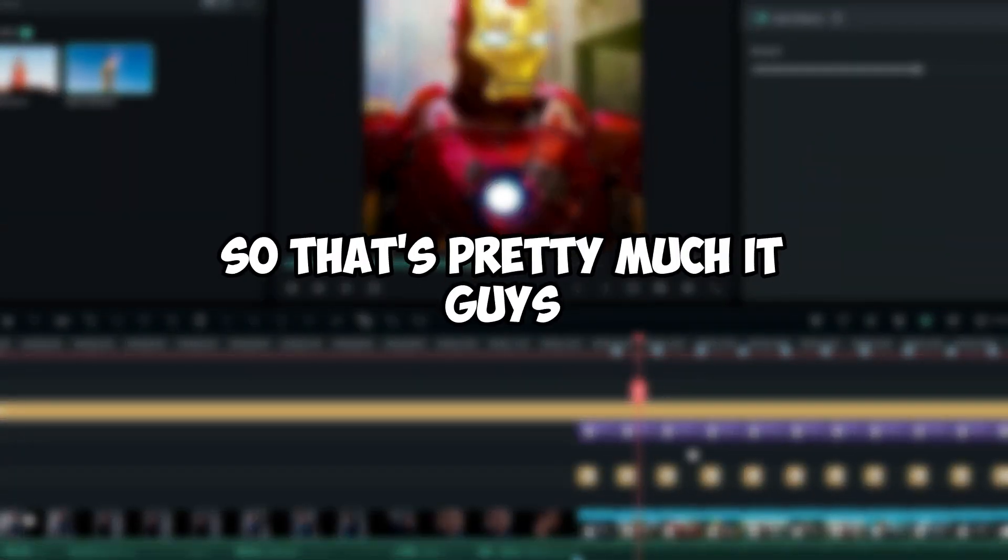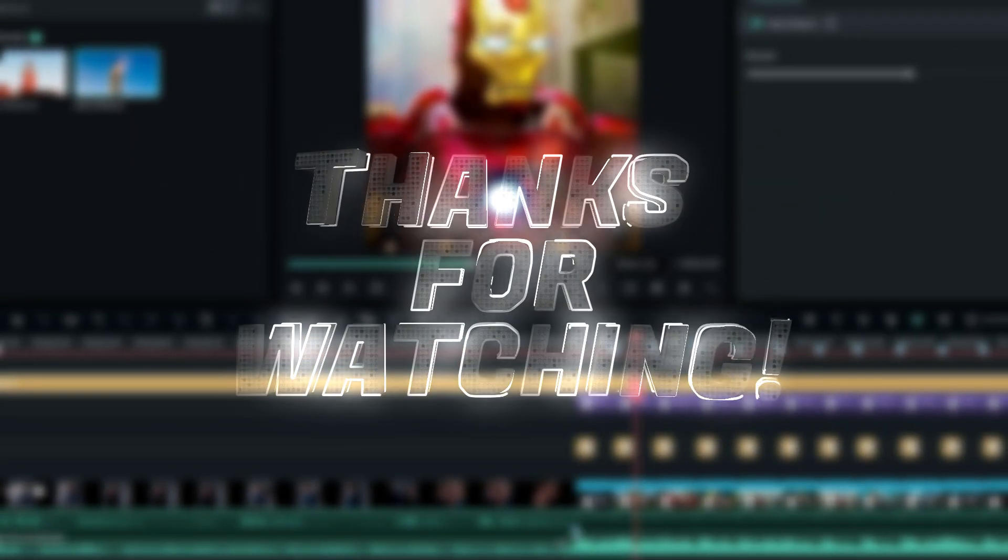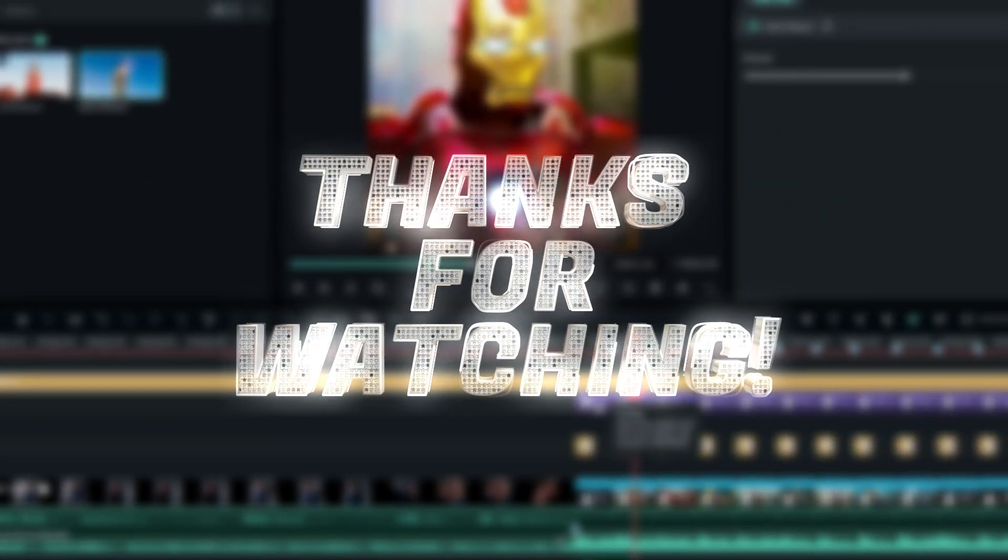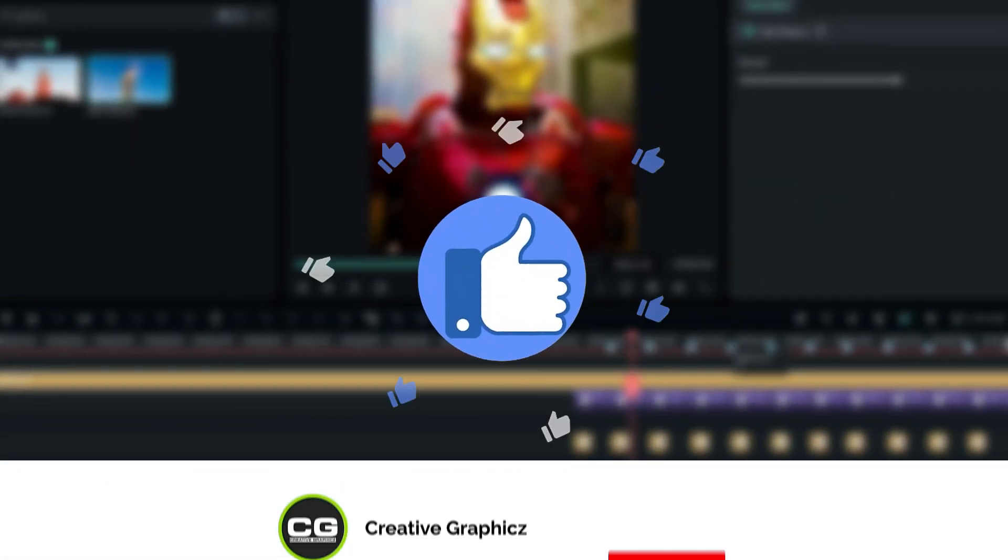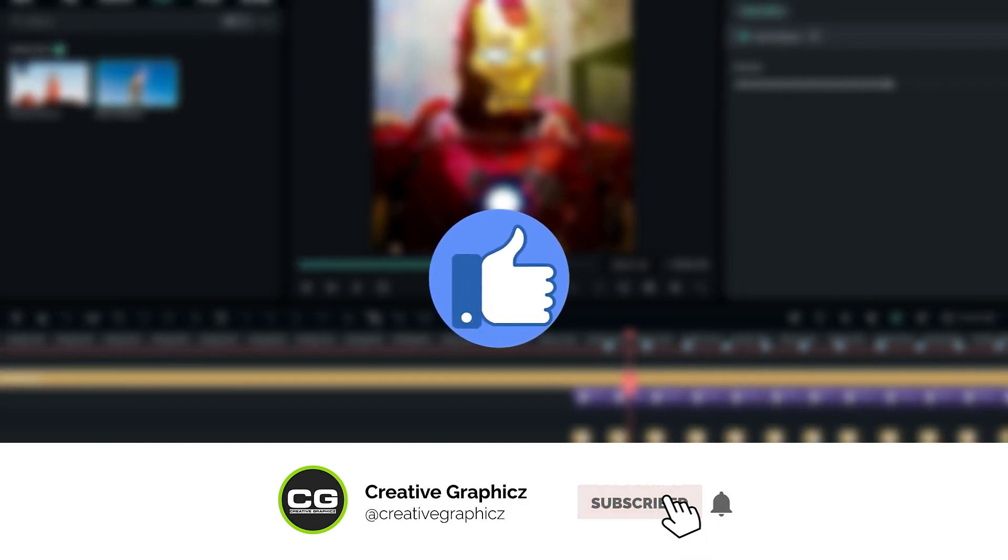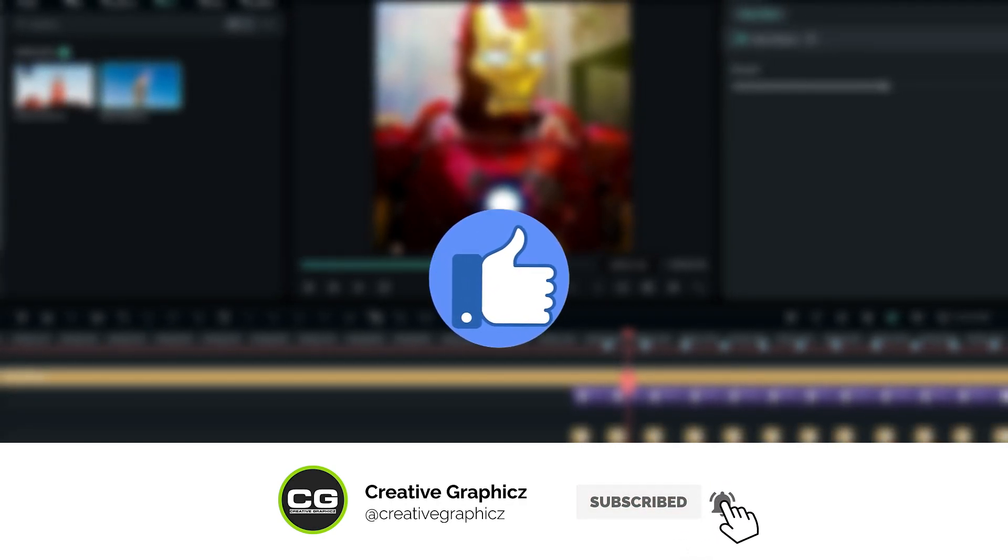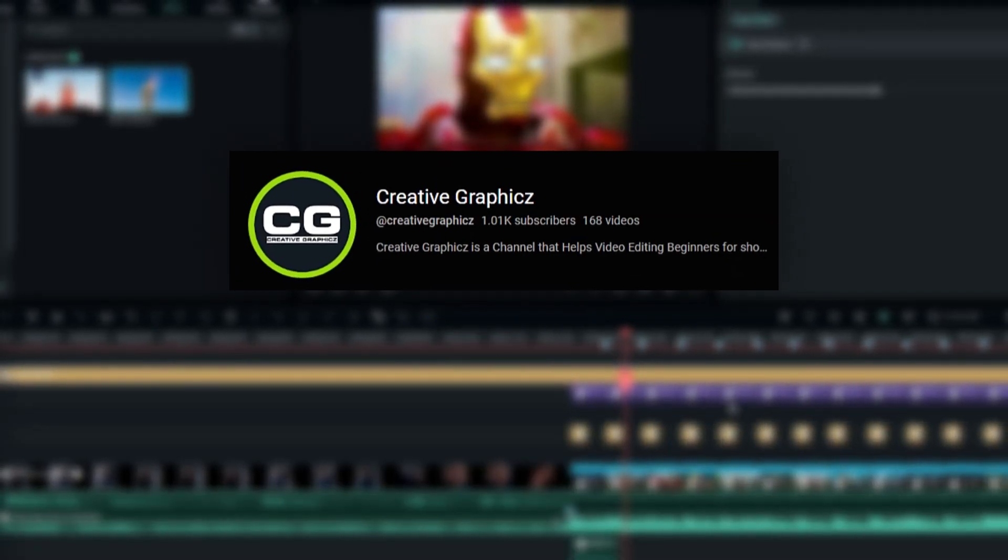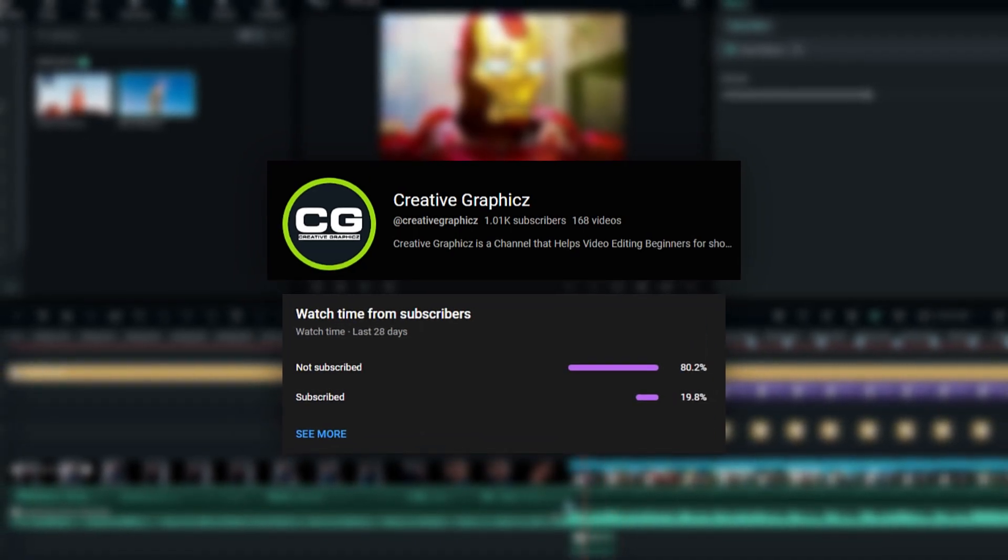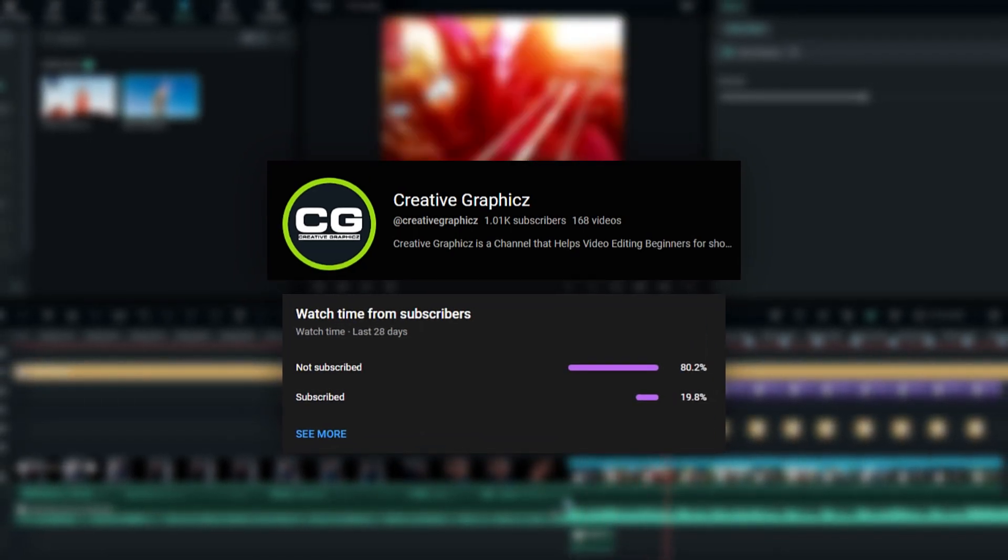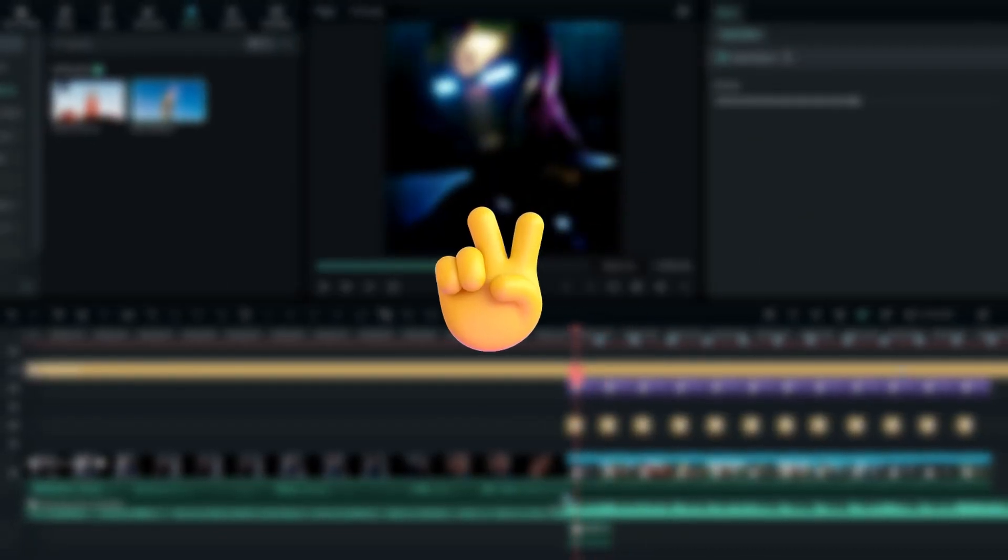That's pretty much it guys, thanks for watching this tutorial. I hope you enjoyed this. Please leave a like on this video and be sure to subscribe to my channel. Leave a comment about this video and what tutorial you'd like next. Let's meet up in the next video, take care and peace.